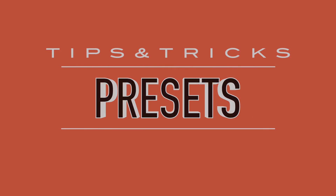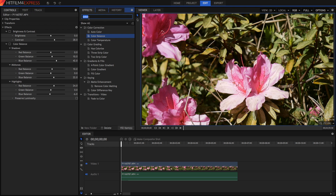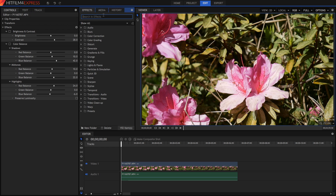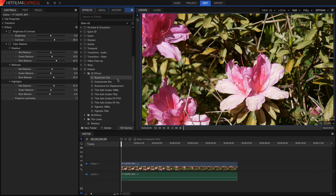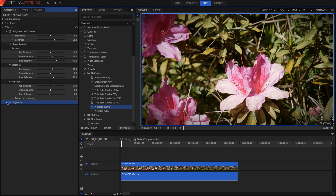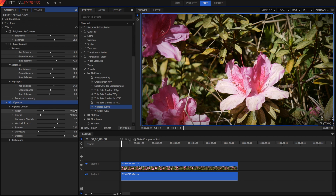The first trick is presets. If we go into our effects tab, we can see a whole bunch of folders, and at the very bottom is presets. We've got 2D effects, 3D effects, and film looks. Presets are pretty much an effect you can drag onto your video that contain multiple effects, or one effect that's been tweaked. For example, if I get Vignette 1080p, it'll drag on the Vignette effect, which has been customized to fit 1920x1080p pixels.